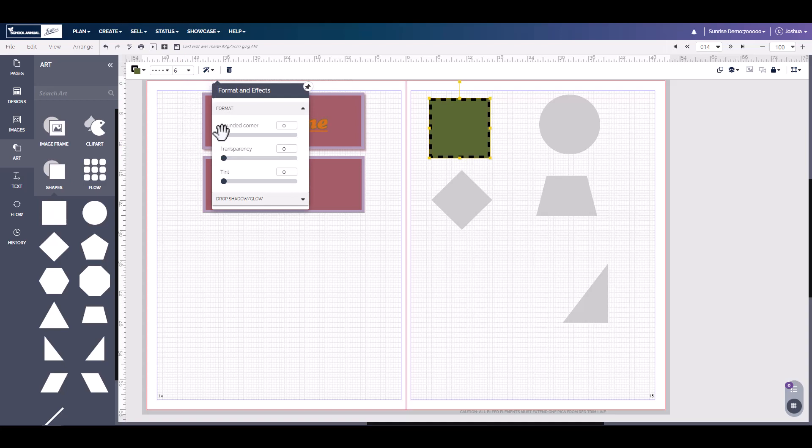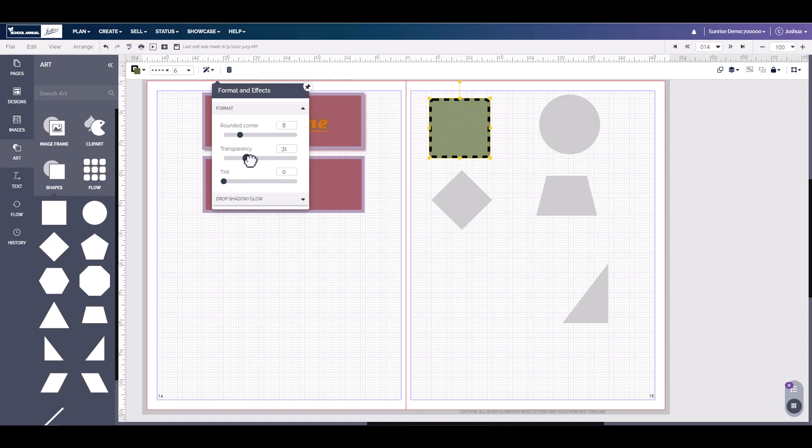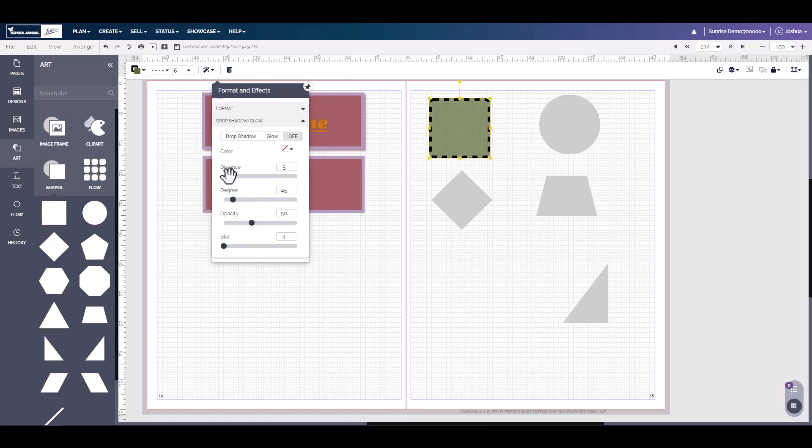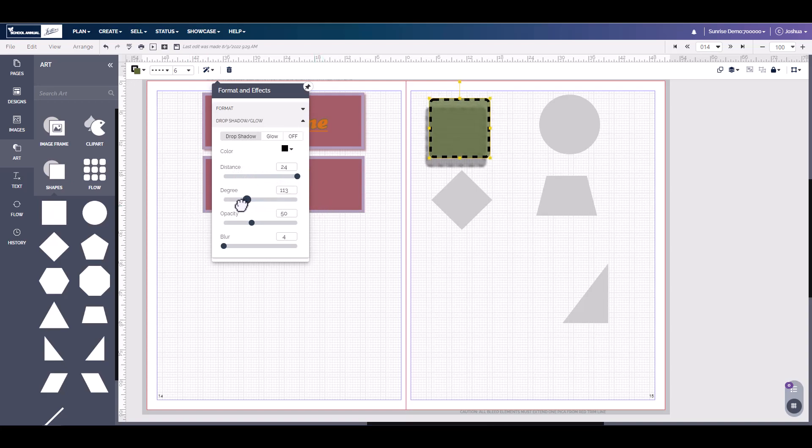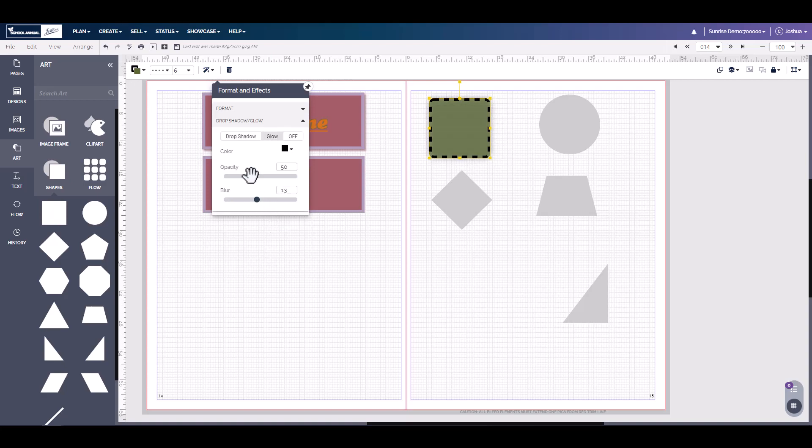You also come over here and on the square, you can round off the corner. You have a slightly rounded corner. You can change the opacity and the tint. You can also add a drop shadow, changing the location as well, the opacity, and the blur. You can also add a glow and you can turn these off if you don't want them.